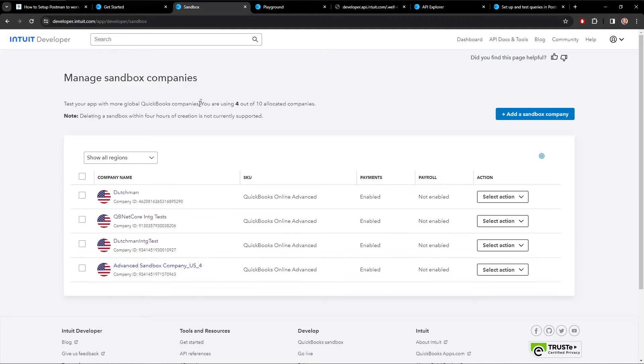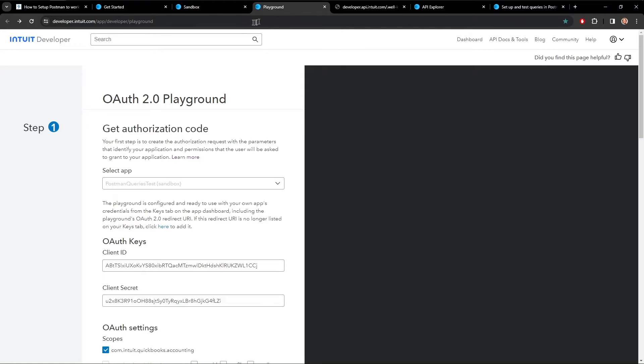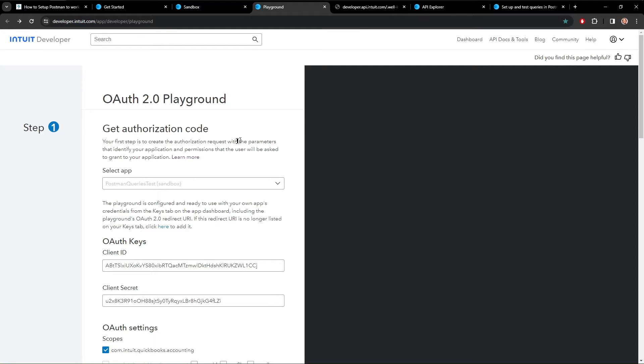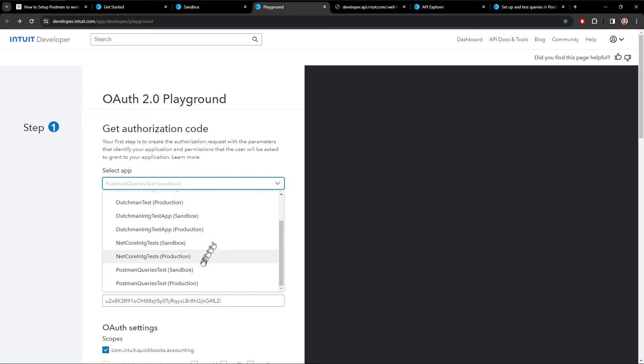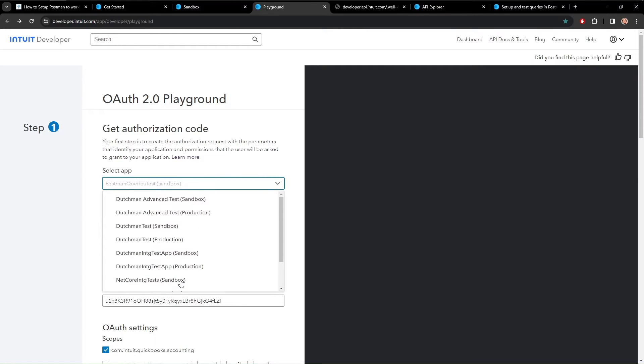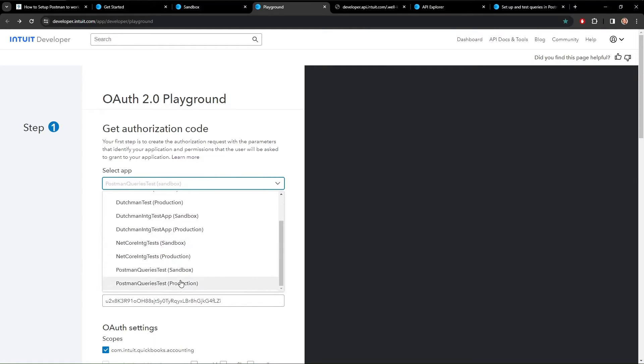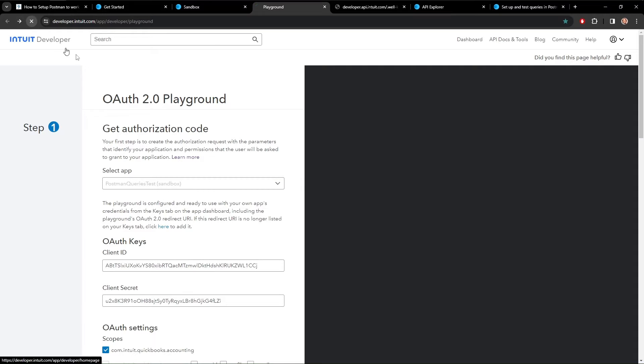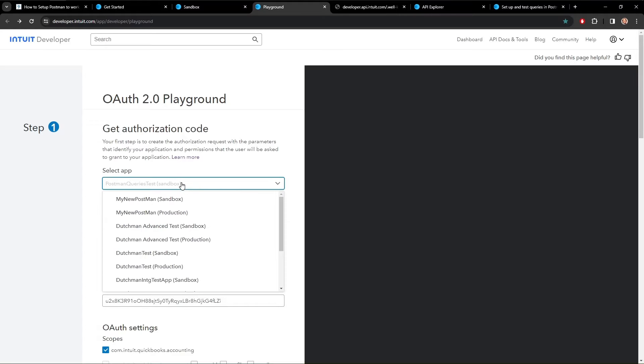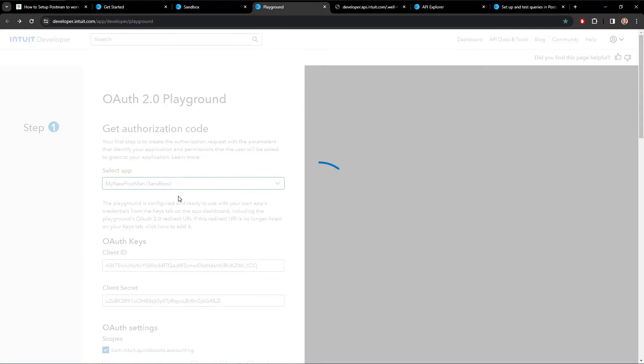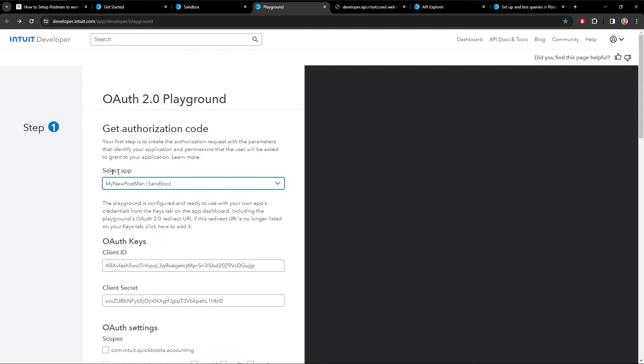So now that we have our application and our sandbox set up, now we need to gather some other information. So let's go to the playground, developer.intuit.com, app developer playground. This is where you're going to gather the OAuth information that you need to set up for Postman. So in here, you select your application. And we need to refresh to get the application that I just created. My new Postman sandbox. So there we go. And now what that will do is give you the OAuth keys and the OAuth secret.